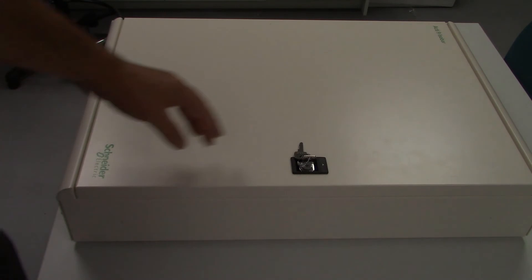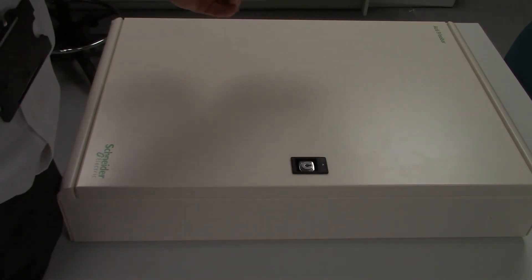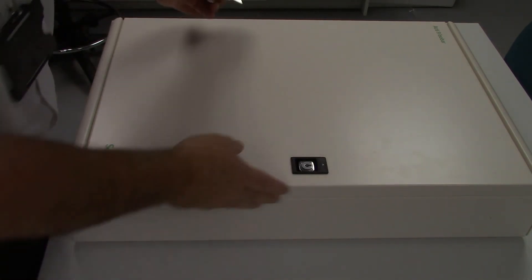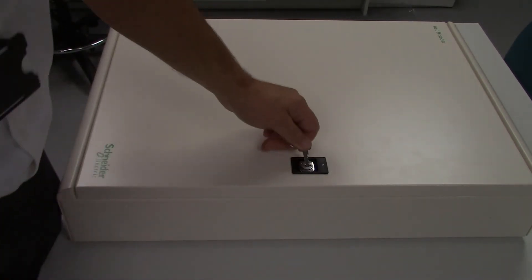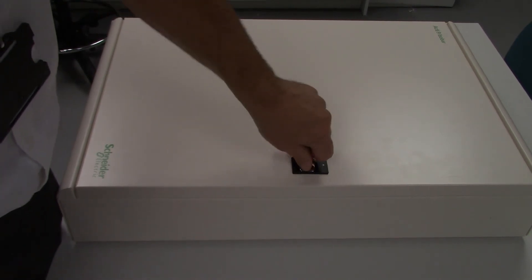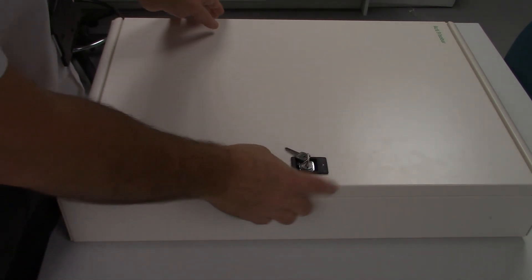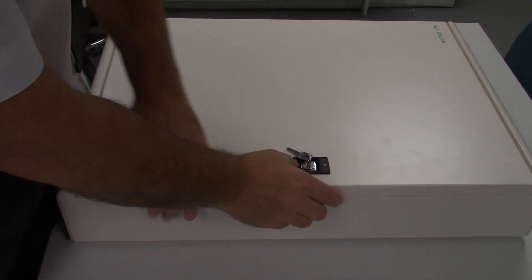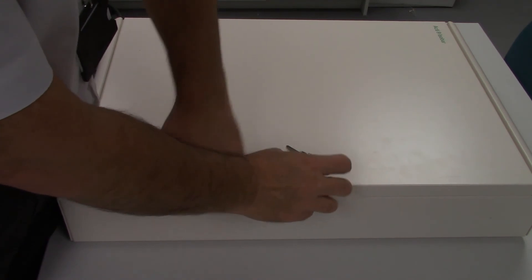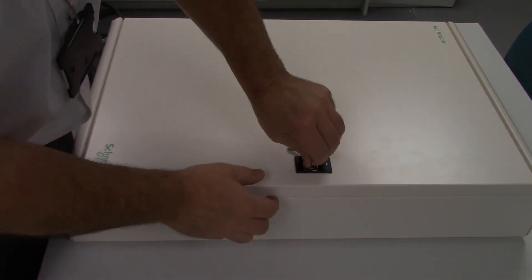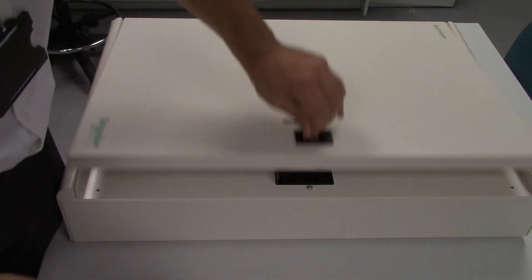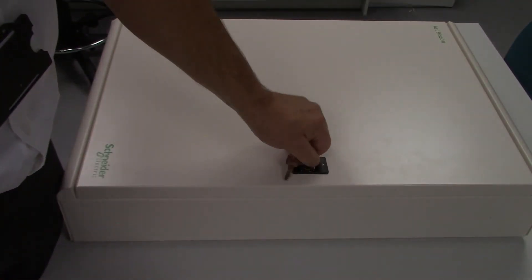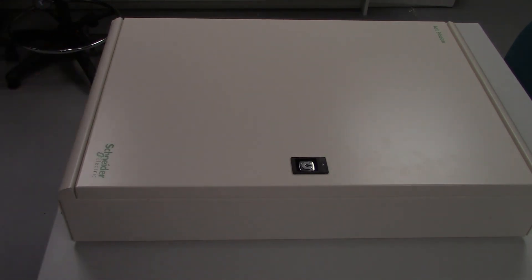Once everything is in place, to unlock it, rotate it 90 degrees, push the door catch up and it opens. Thanks for listening.